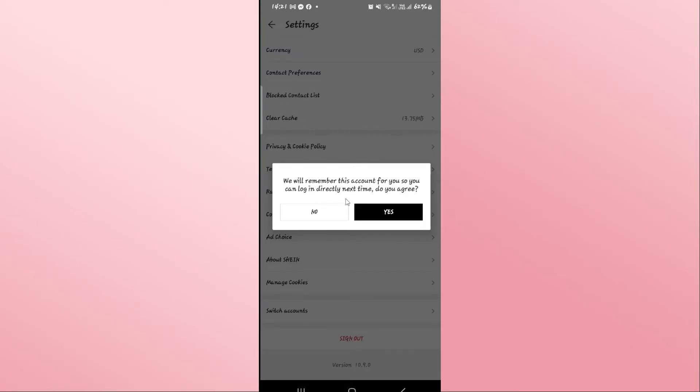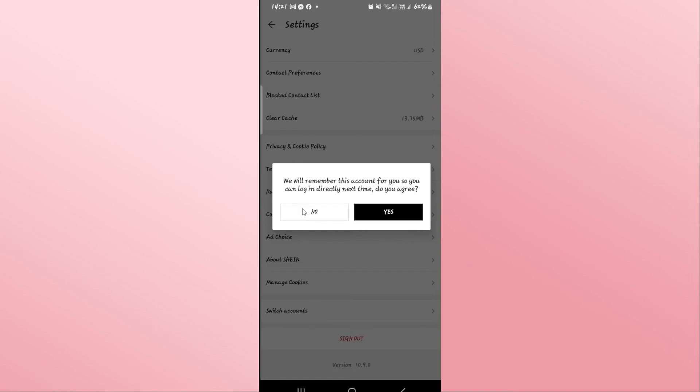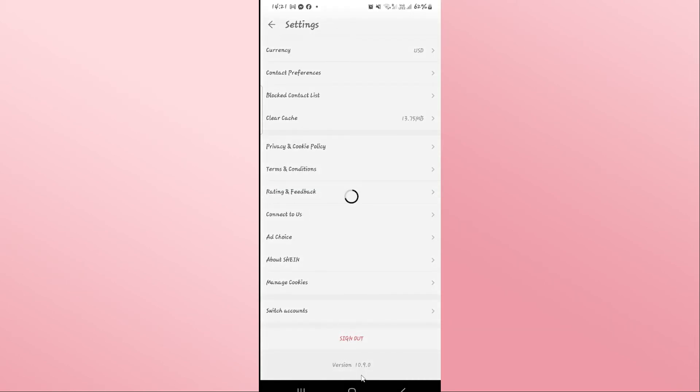If you want this to be done, then tap on the yes button. Otherwise, tap on no in order to remove your account information and your login details from the Shein app.